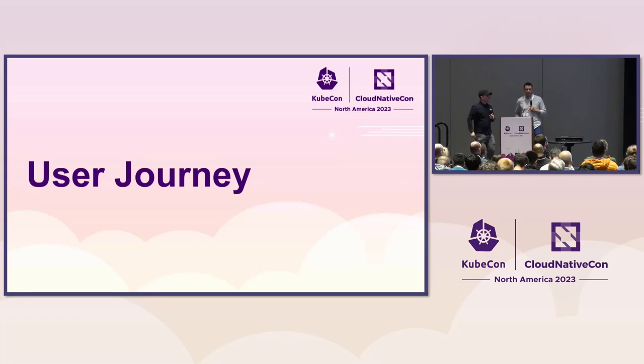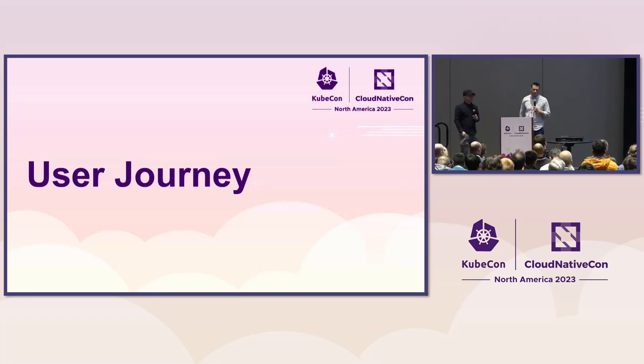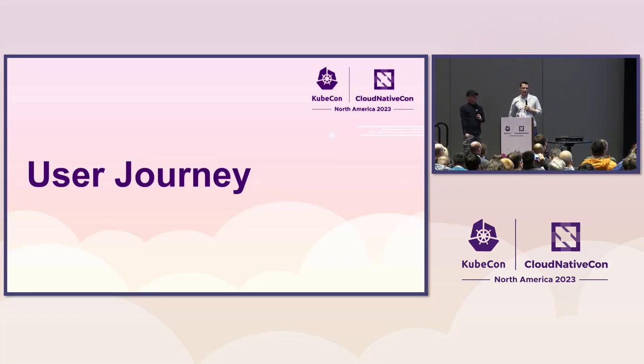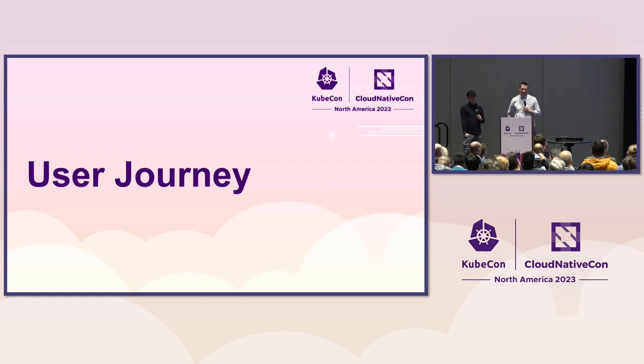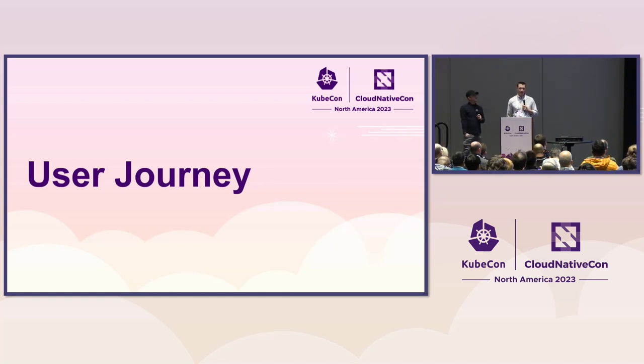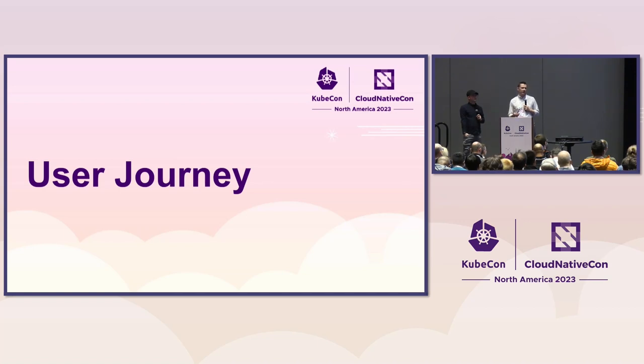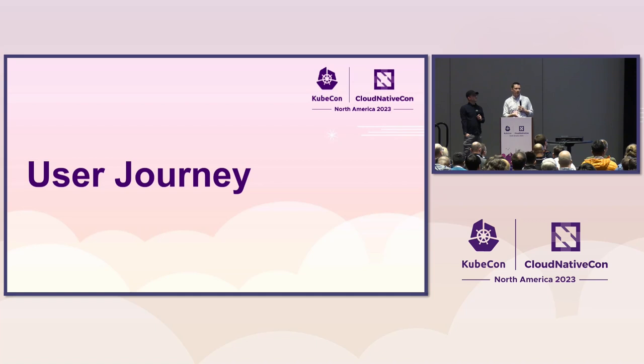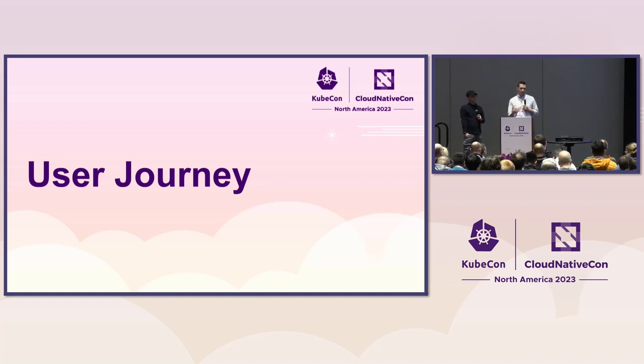So now we want to walk you through a user journey that we envision. A bit of disclaimer, this is something that we still are in works and discussions with the rest of the community. But this is what we came up with for the last few months with our current project for multi-networking, in sig-network, and what we think to propose to the rest of the community.